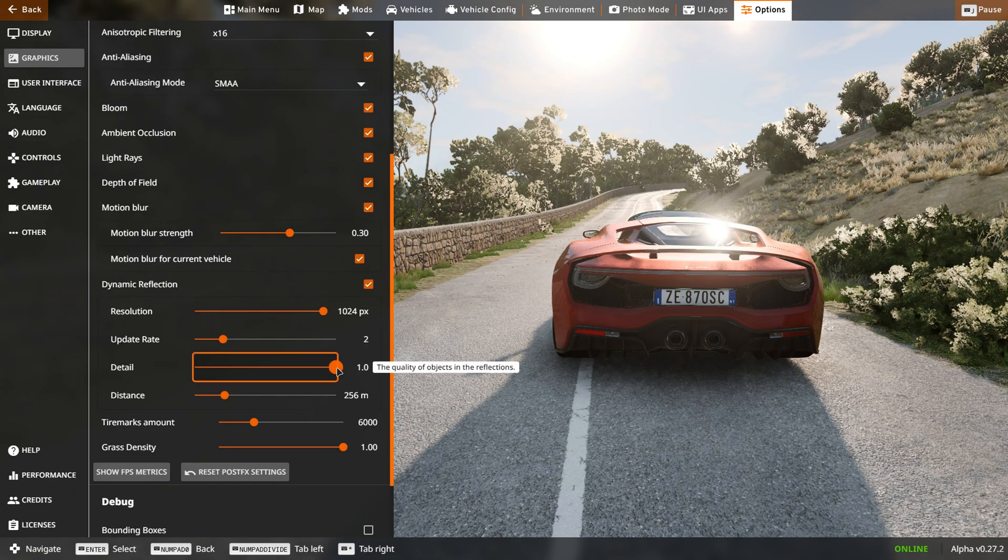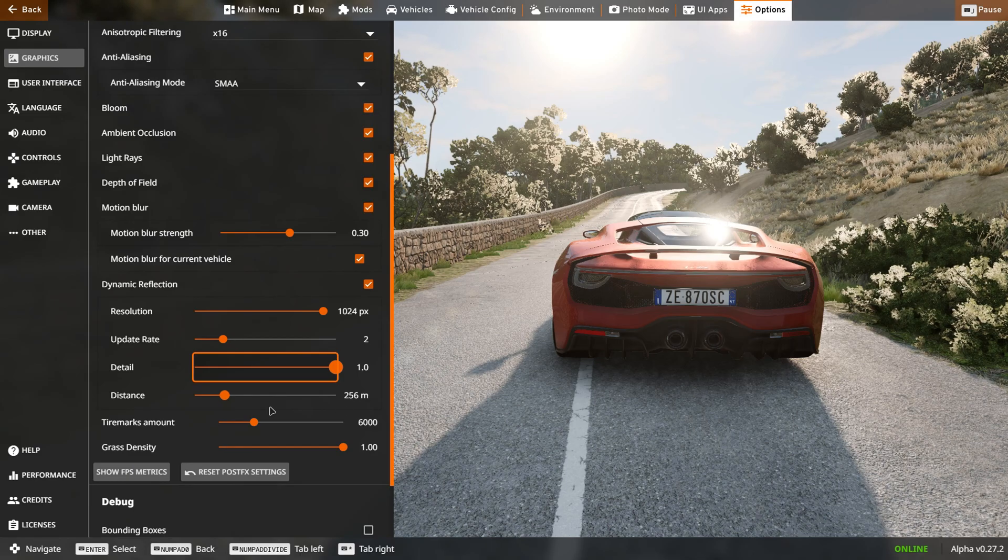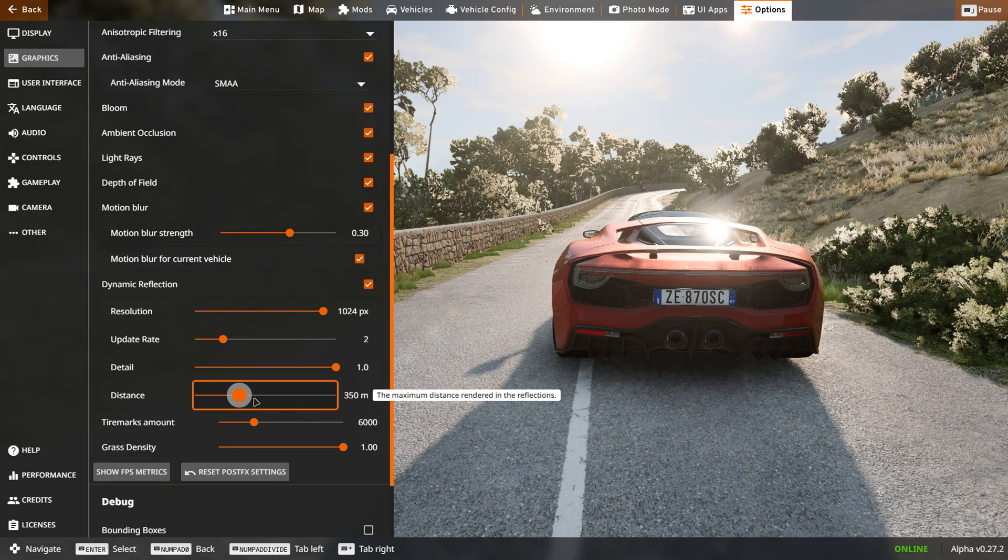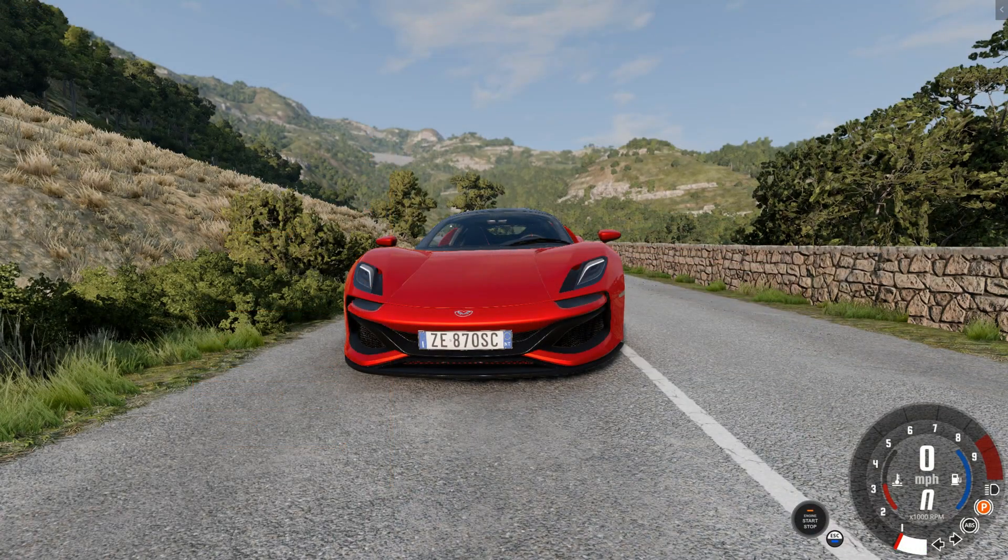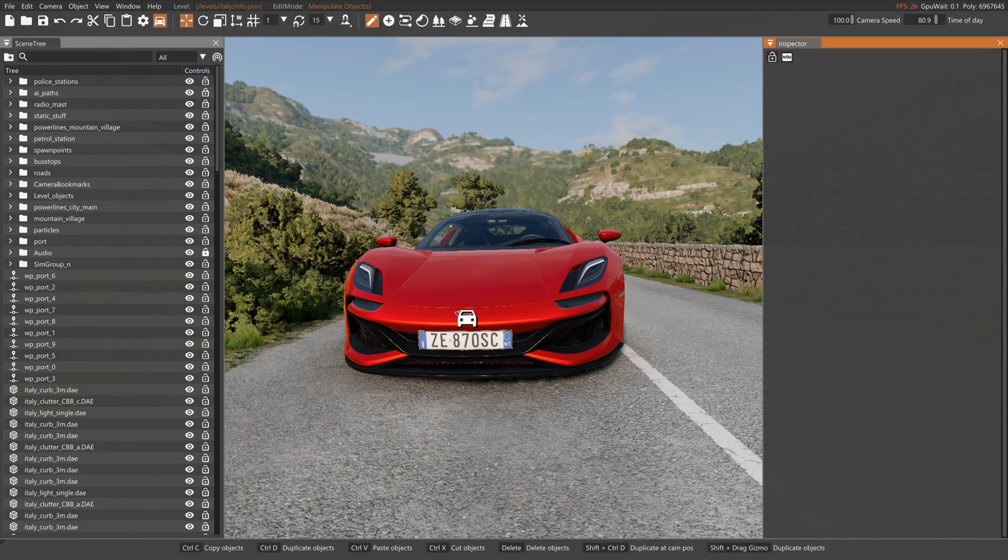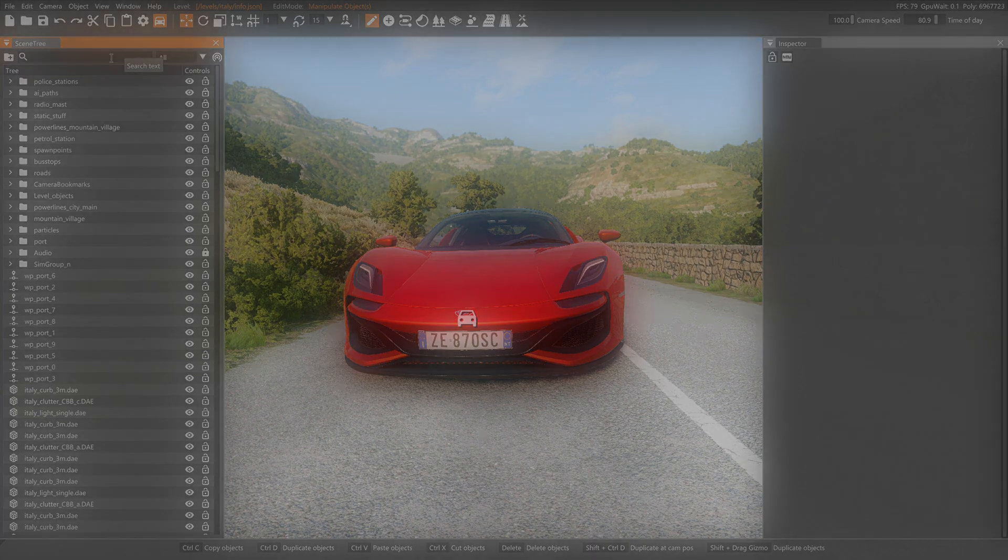You can set higher detail too. Now open world editor by pressing F11. I recommend using skybox, so check out my tutorial for that.